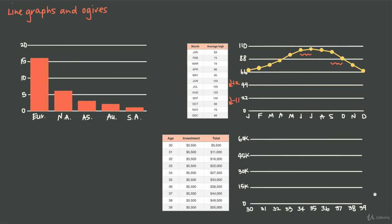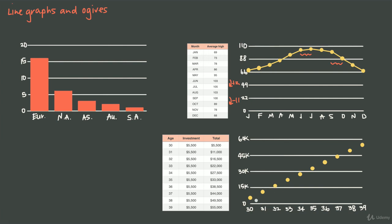But if I plot the accumulated totals, then I would see the accumulation and my money growth over time. At age 30, I invested $5,500 so my total was $5,500. At age 31, I made an additional investment and now my total is $11,000 so I plot the $11,000. At age 32, now my total is $16,500 so I plot that point right above $15,000. Basically I'm plotting the total every year, not just the investment. When I connect these with straight lines, now I have an ogive because the ogive is showing the accumulated total over time.